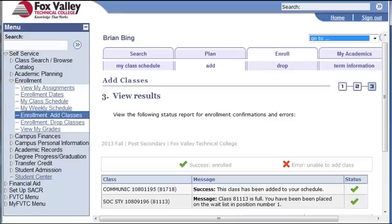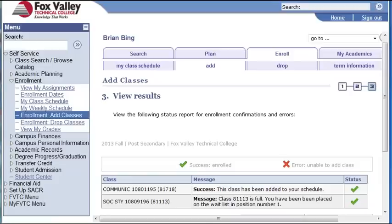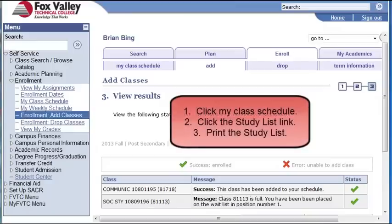We've successfully completed the registration process. Now let's click the My Class Schedule tab to display your class schedule. You will want to go there and print your study list. The study list is a document you can print out that will display your classes, textbook information, and any notes that you need to be aware of before you begin class. It's really important that you take the time to click the link and print it out. Also be aware that in order to purchase your books at the campus bookstore, you will need to present your study list. So you're going to click My Class Schedule, then click Study List, and print it from there.